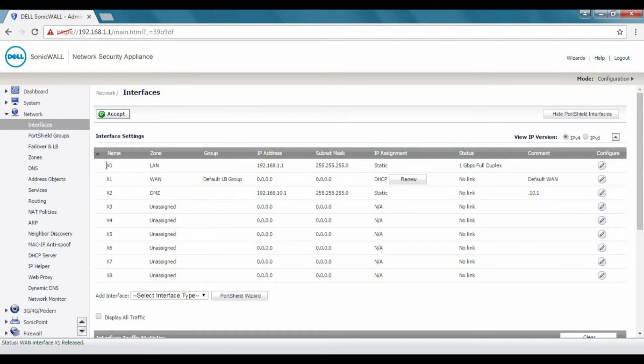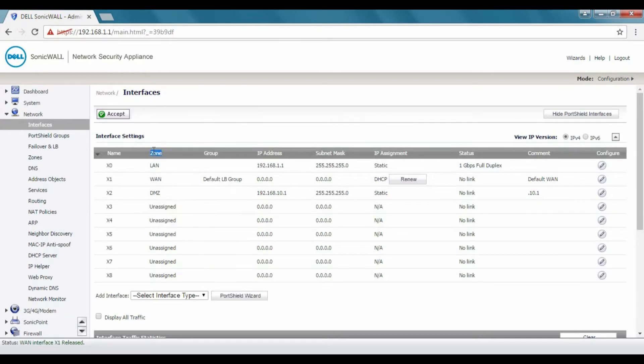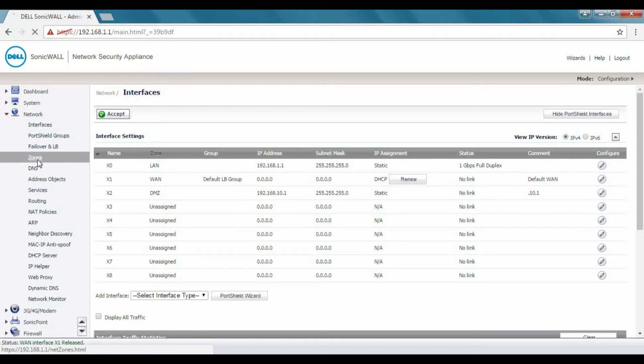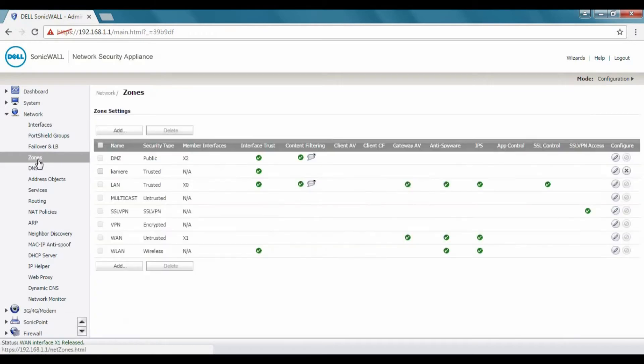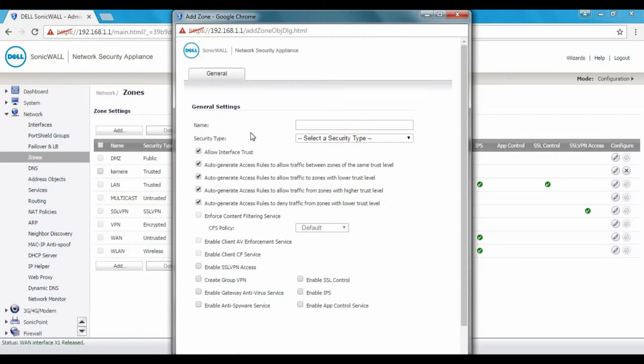So this is interface. We are on LAN is on X0 port. And then we have X1 is Wide Area Network and X2 is DMZ. So what we need to do is we need to create a new zone for our unified Wi-Fi. So let's just do that.